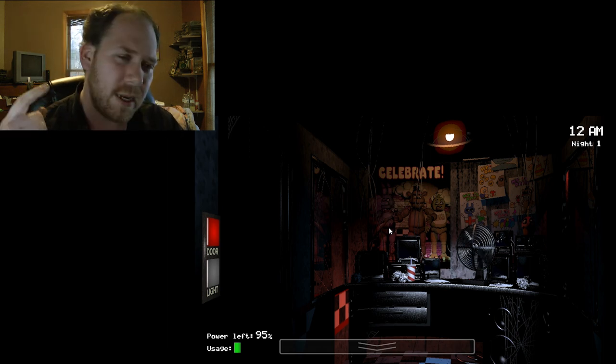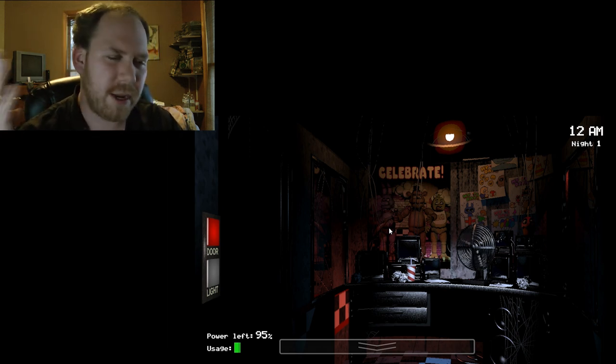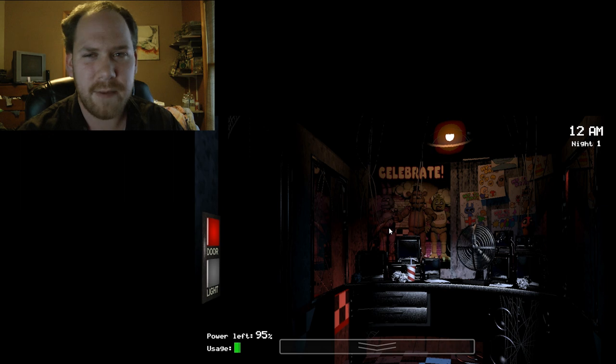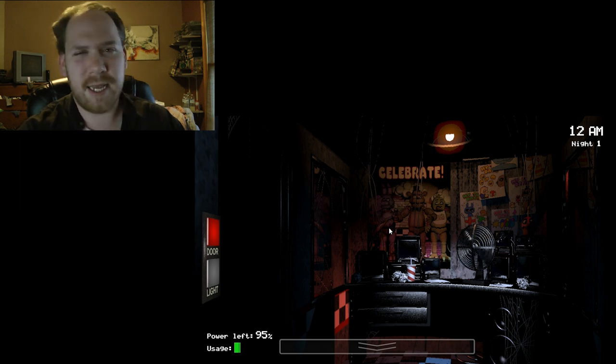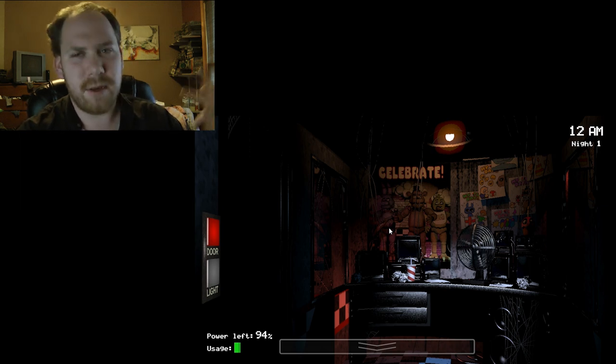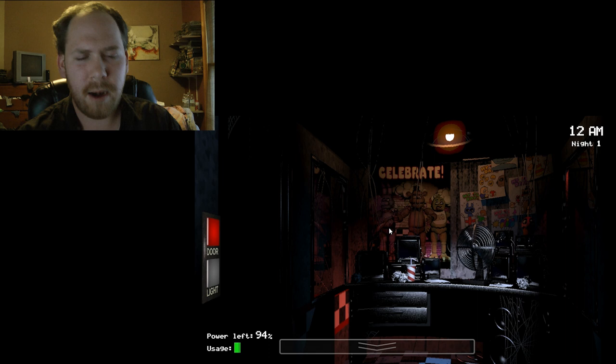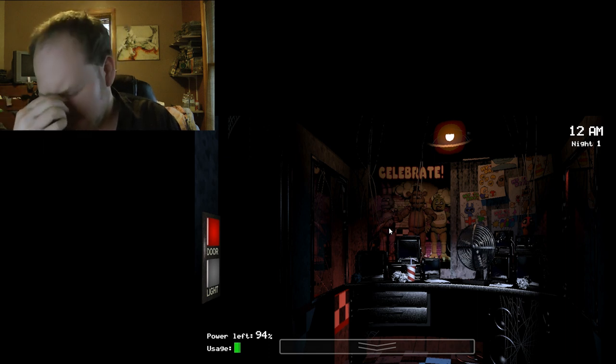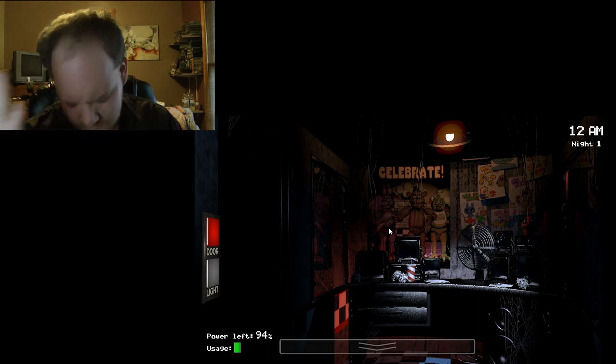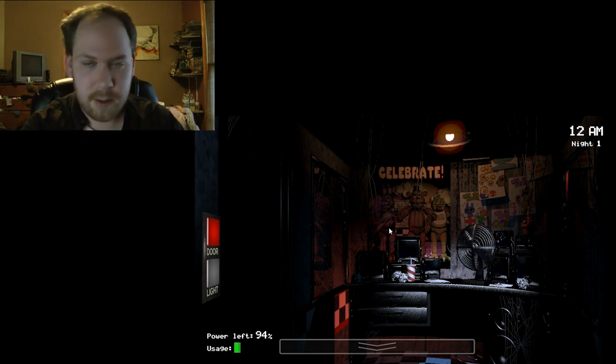And then I'm gonna beat night two, and three, and four, and five, and six, and seven. Or five. Right, because it's five nights at... duh. Duh.